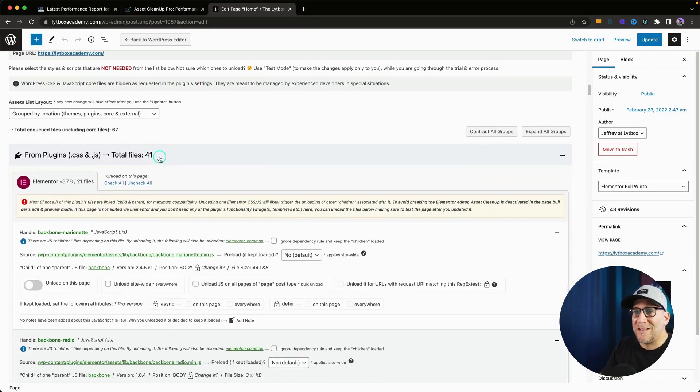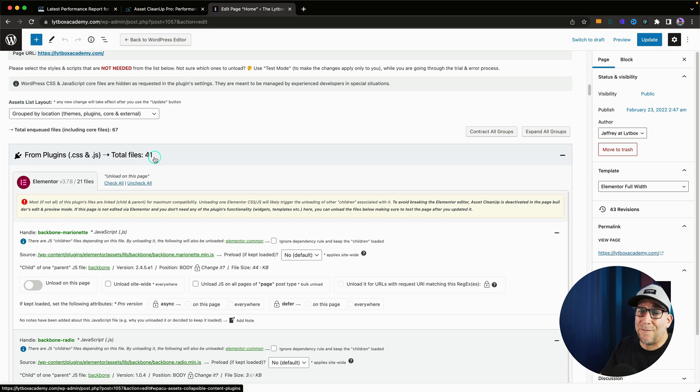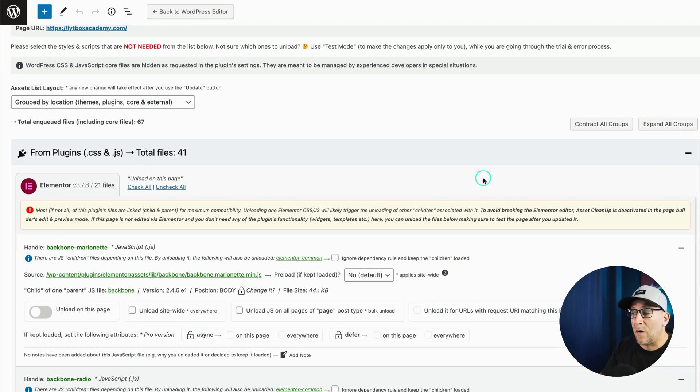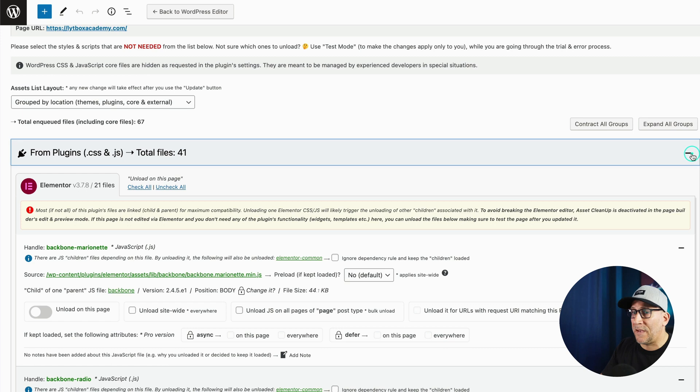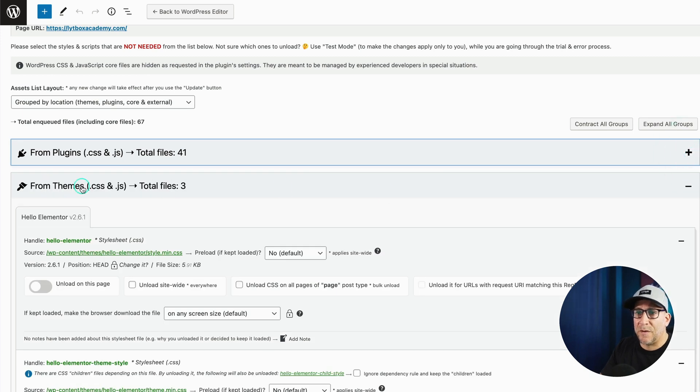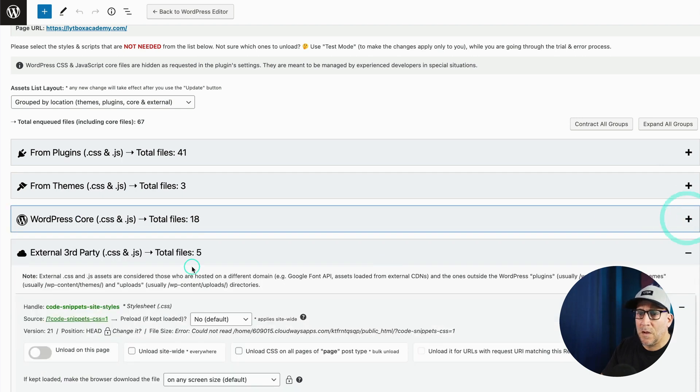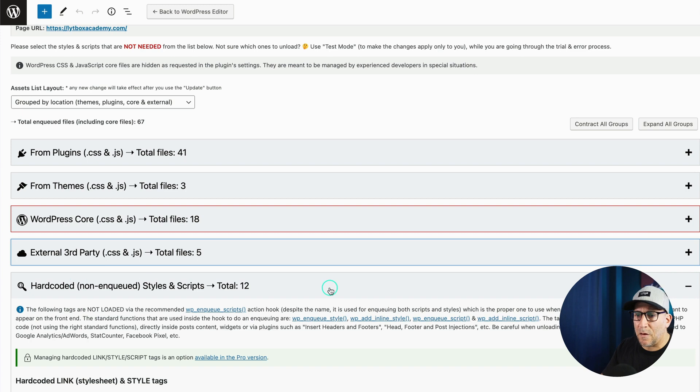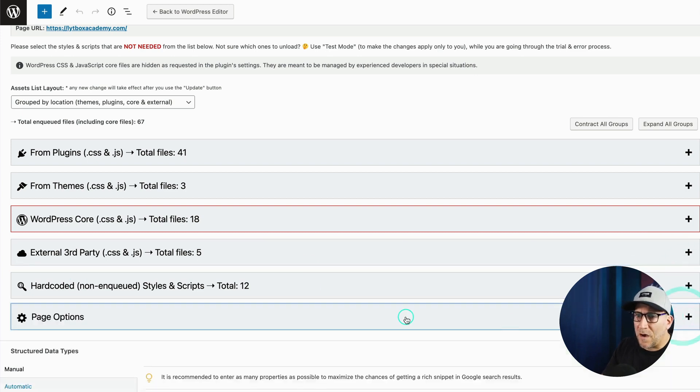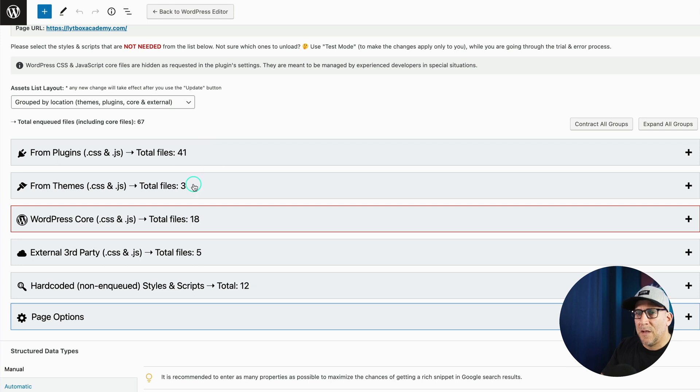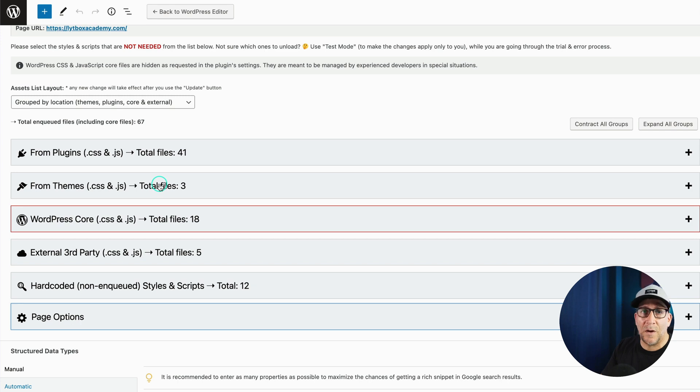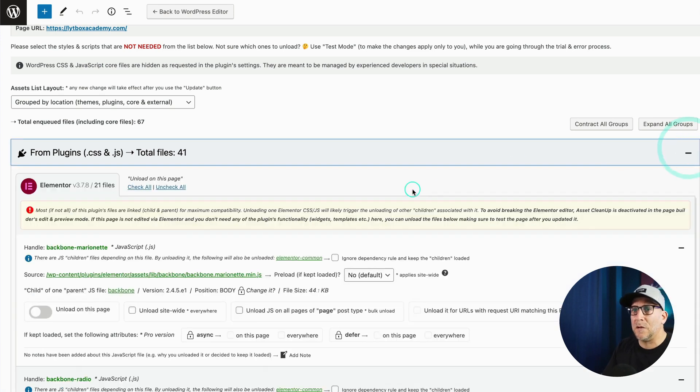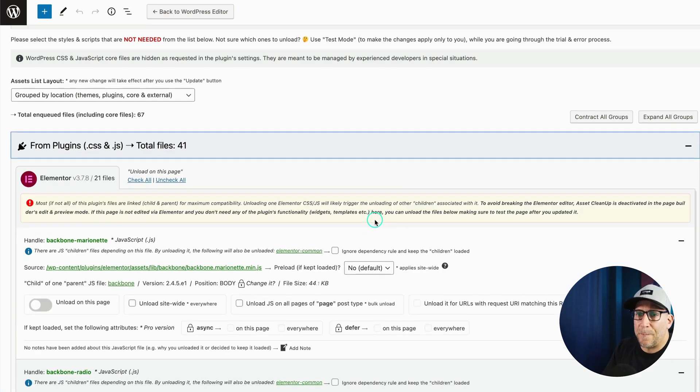The first one is going to be our plugins. You can see we've got 41 files. That's quite a bit of files being loaded on just one page. The next one is going to be our theme. Only three files right there. Then we've got our WordPress core, our third party, our external third party ones, and then our hard-coded. So, what we're going to find, most of the opportunity are going to be inside the plugins. If you are using a theme that is not like Hello or something like GeneratePress, but it's more of those theme forest types, you're going to see a lot more going on in here. But for now, let's go ahead and take a look at our plugins.